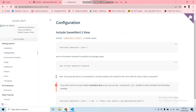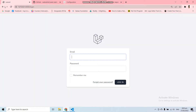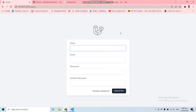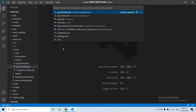I have a Laravel application running in my browser with login and registration implemented using Breeze authentication. Let's say I want to show a SweetAlert message whenever a new user registers to the application, so let's open the controller.